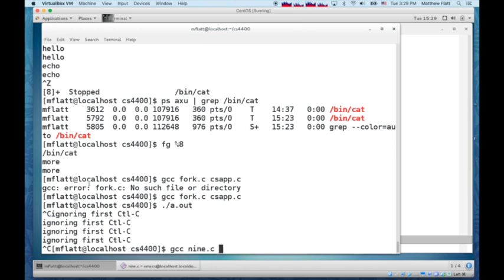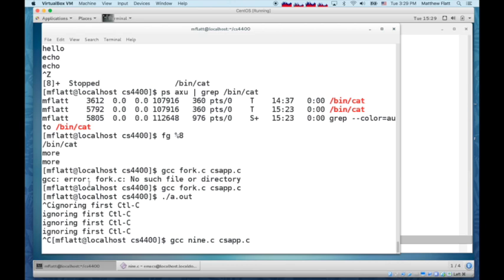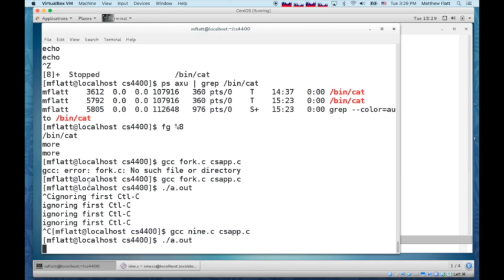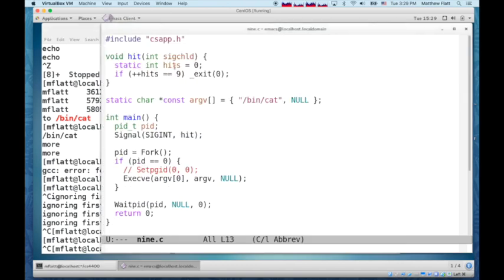So if we run nine csapp, and that was compiling it, run it, hit control C once and the whole thing finishes. The reason it completes right away, even though we were supposed to ignore the control C, is because the child process that we created here received the control C.